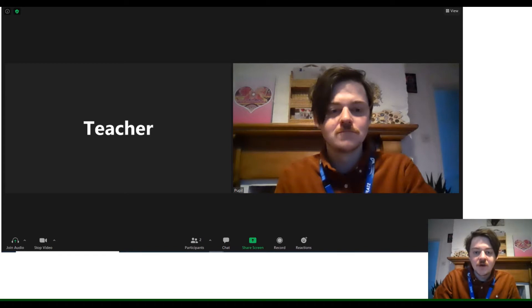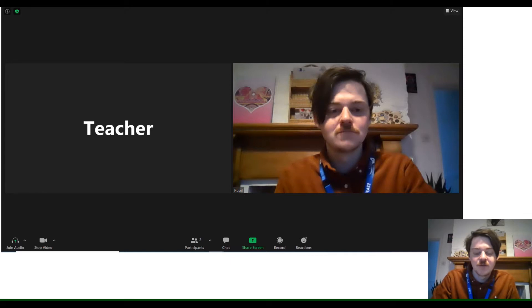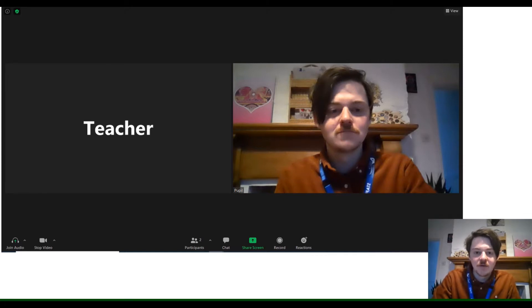Hi there, we're going to look over a few features that will be used from a pupil's perspective over Zoom and some of the things your child may be asked to do while they're on the Zoom call by the teacher.